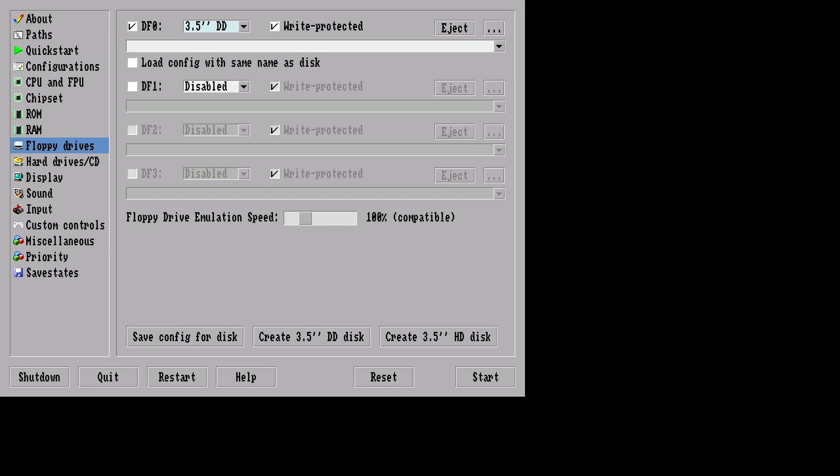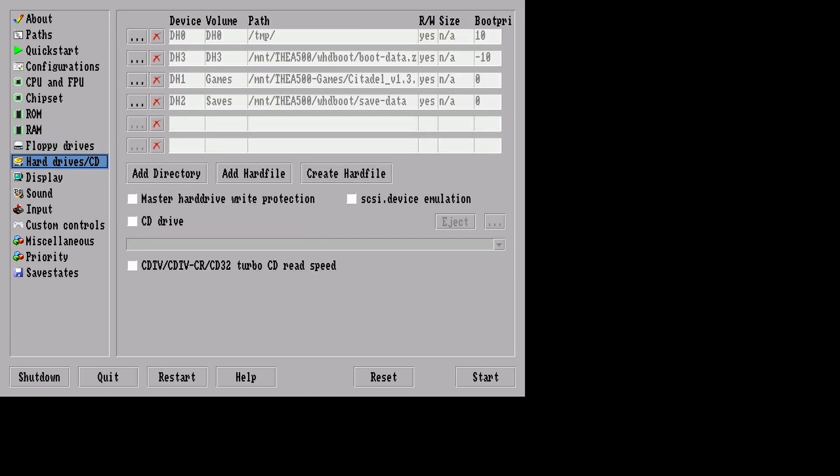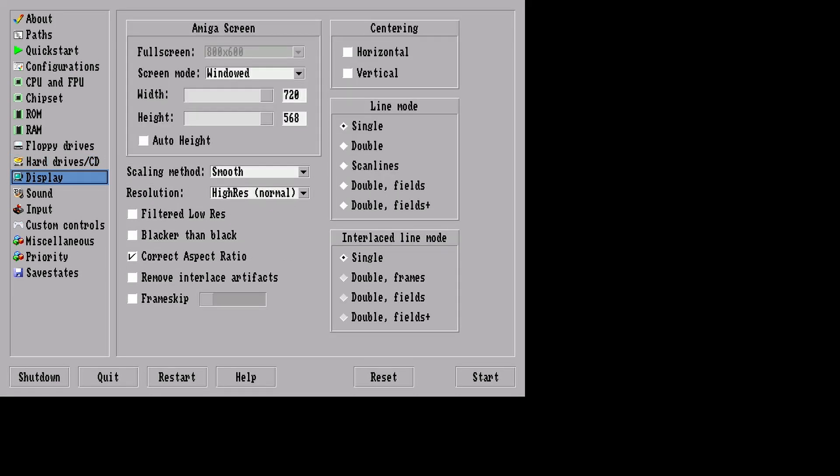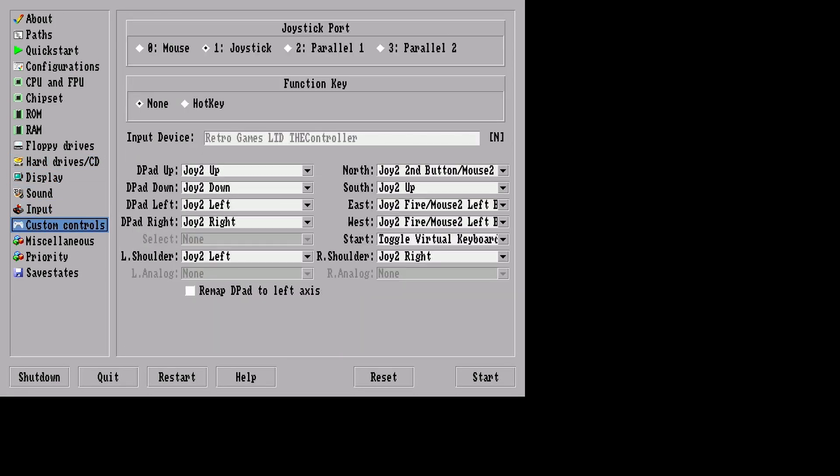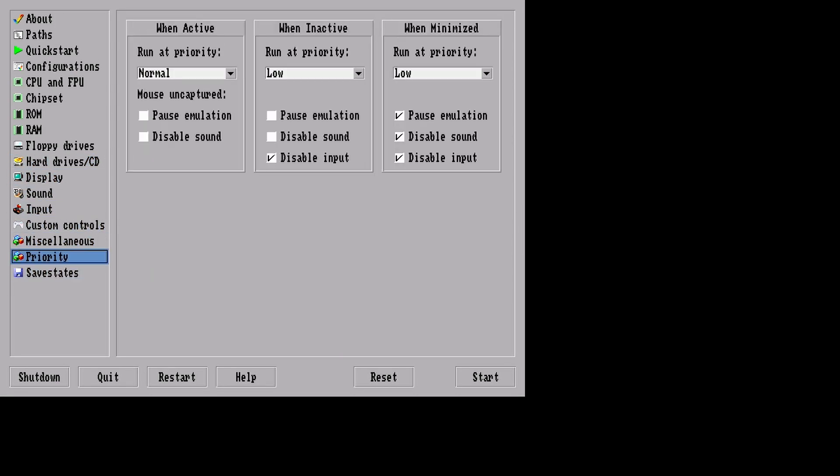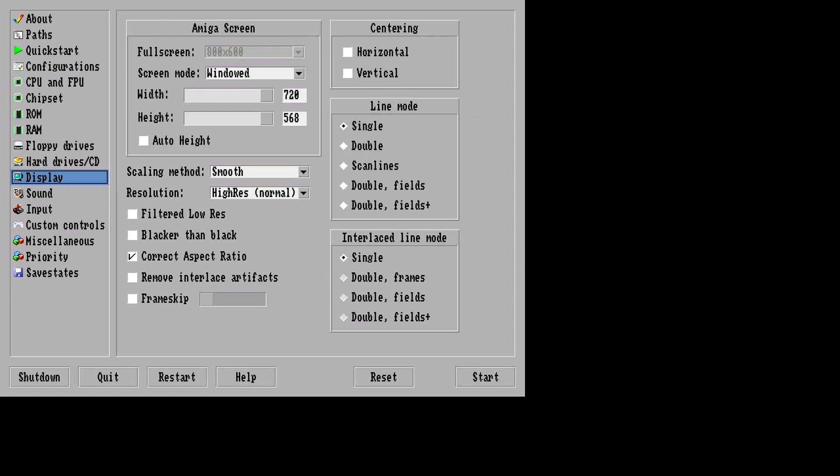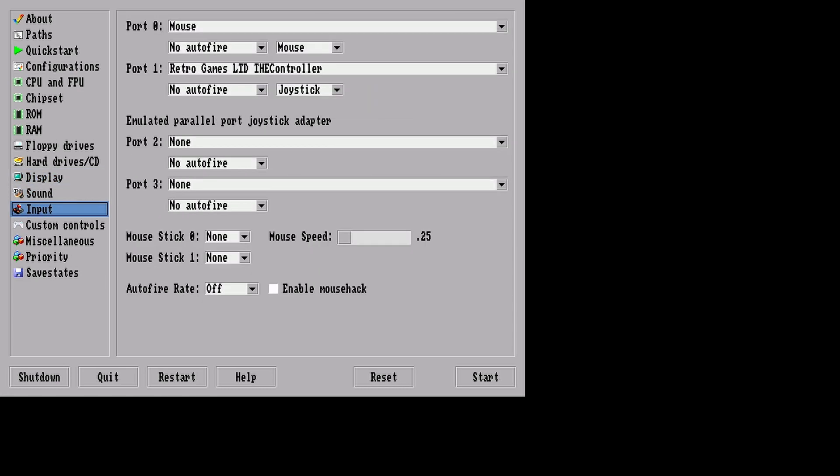Now this is where you can mount a floppy disk here. So ADF file. Now you're going to want to delete all these. I'll just press X on each one and if you want to you can add your hard file here. HDF file. And that will boot you into whatever hard file you've got.